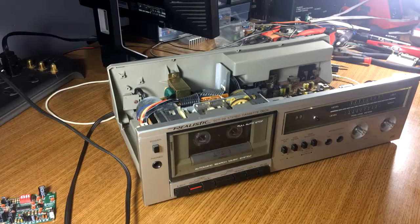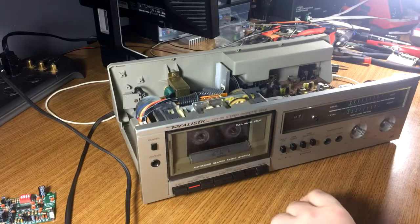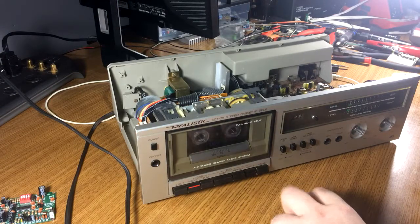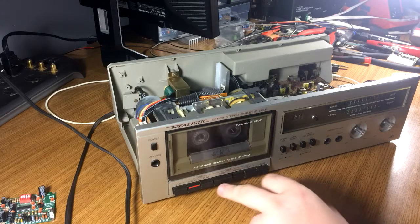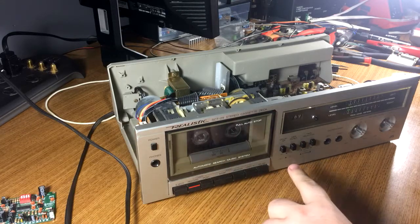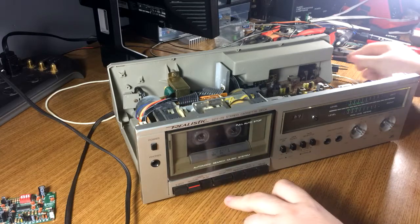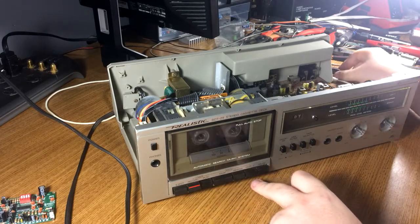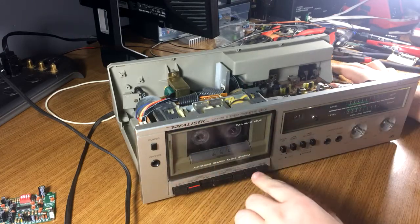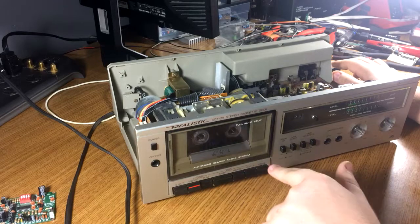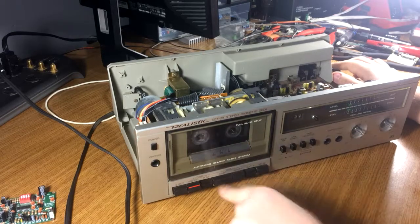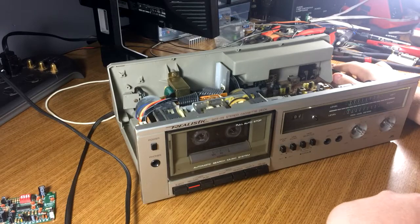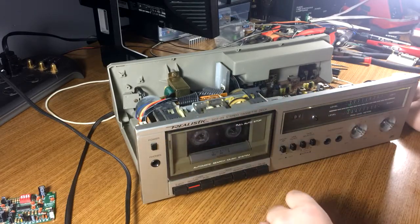The issue with this deck is if we start it, it fast forwards slowly and rewinds even slower. This deck also has the ASMS system, which means if you're playing and fast forward, it'll stop when it comes to a silent part. The only issue is it slips too much to actually do that.